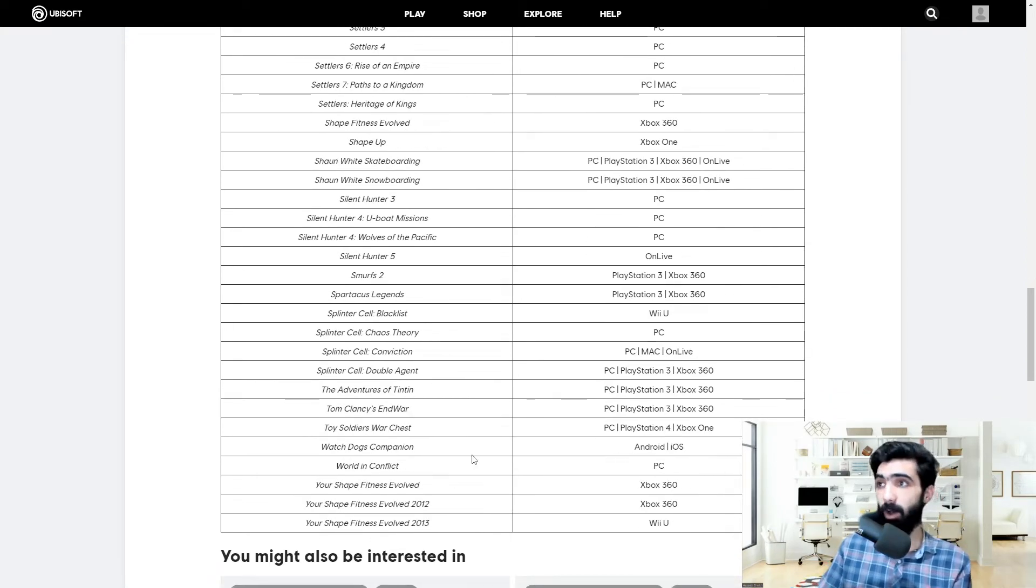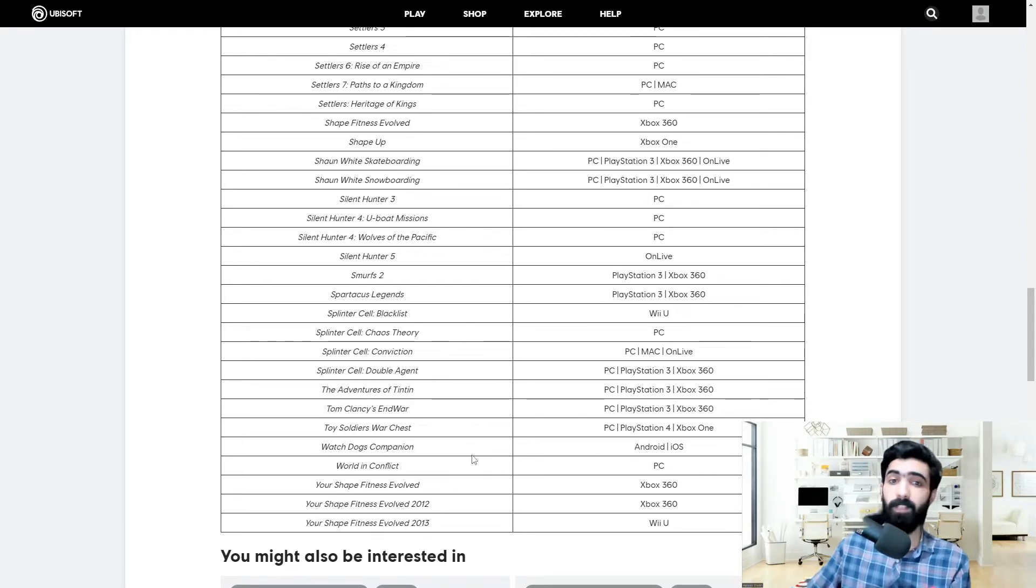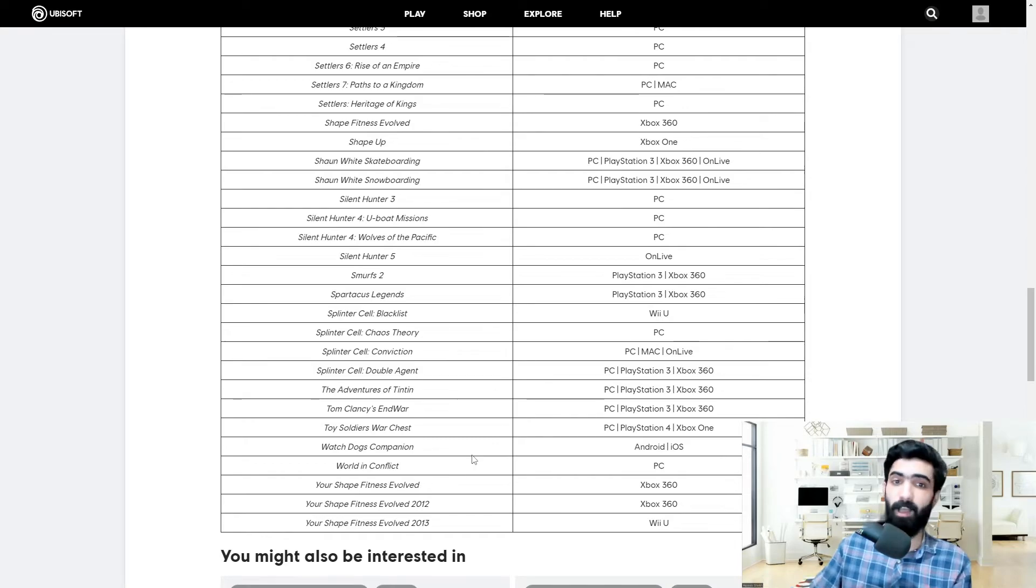Splinter Cell, a whole bunch of Splinter Cell games - Blacklist, Chaos Theory, Conviction, Double Agent - all of them online support chopped off, dead, gone.